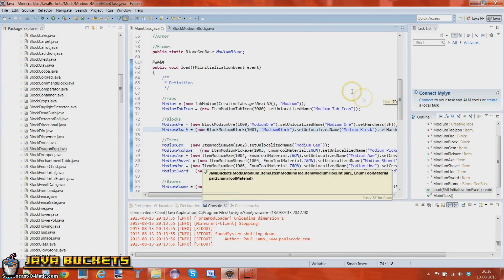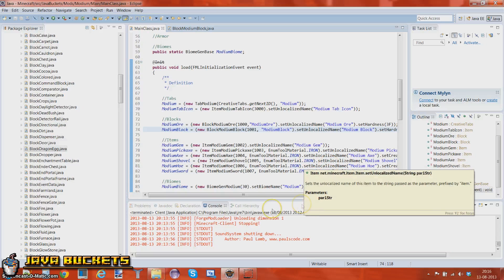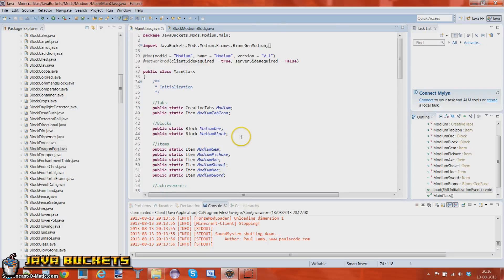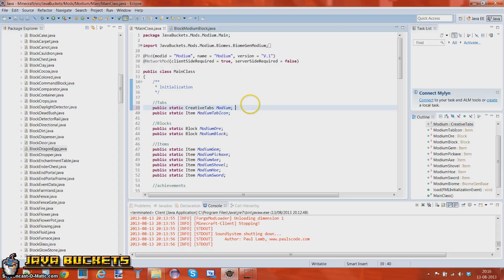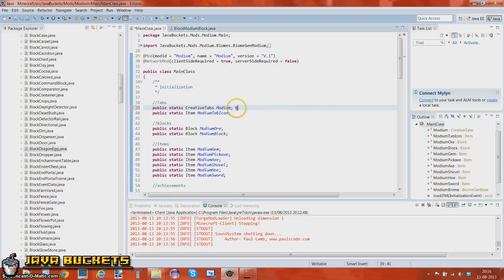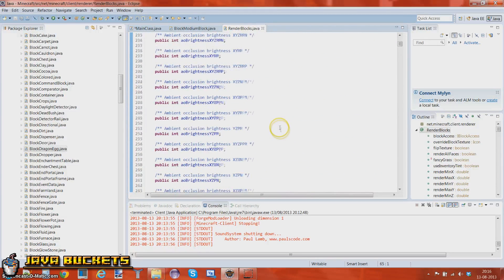Greetings Java viewers and welcome to the 10th tutorial of the Minecraft modding for beginners 1.6.2 with Forge. In this tutorial we're going to be looking at custom block models. I'm not going to show you how to do custom model files, but I am going to show you — I think it's called render blocks. So these are the blocks that we're going to use. Let's just scroll down so you can see all of them.